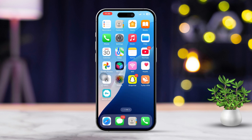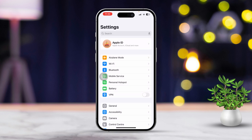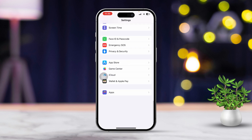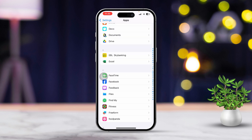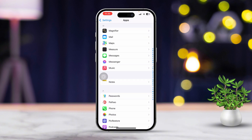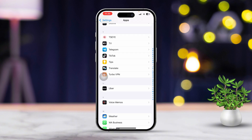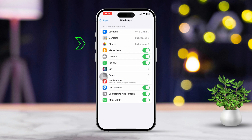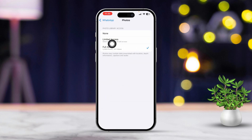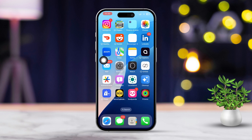After that, head back to the Settings app. Scroll down and tap on Apps. Now find the app you're having issues with and tap on a specific app like Facebook, WhatsApp or Snapchat. After selecting the app, tap Photos and make sure All Photos is selected so the app has full access to your library. If it's still missing, then restart your iPhone and try again.